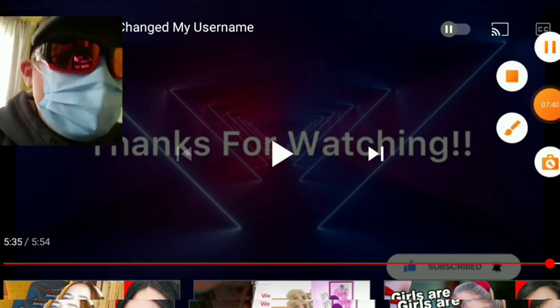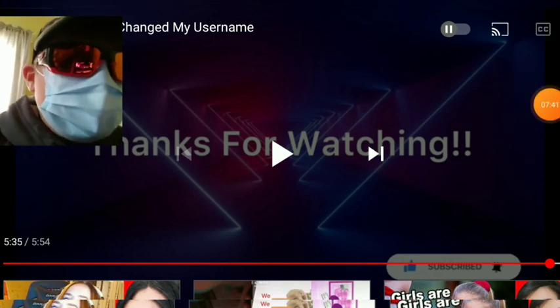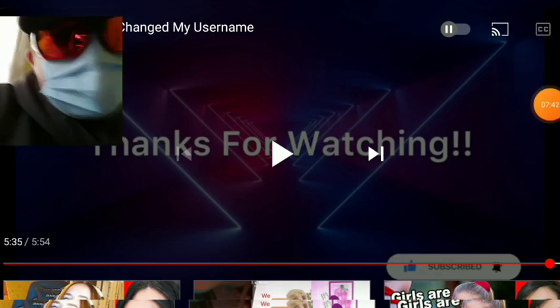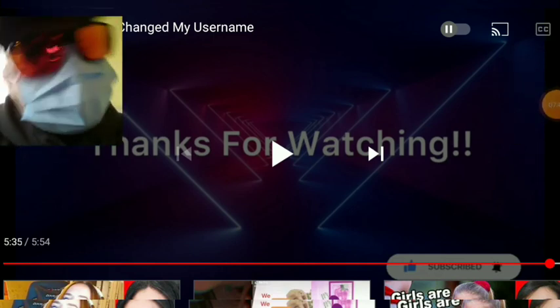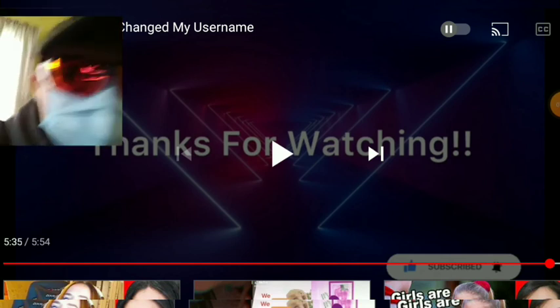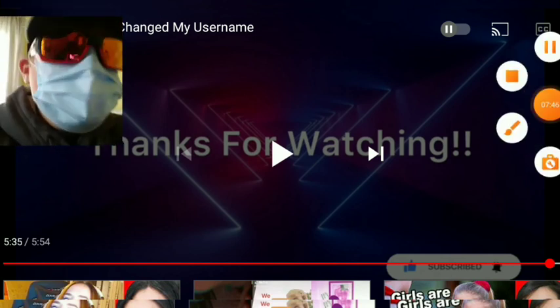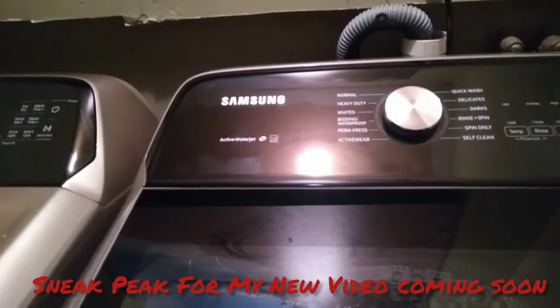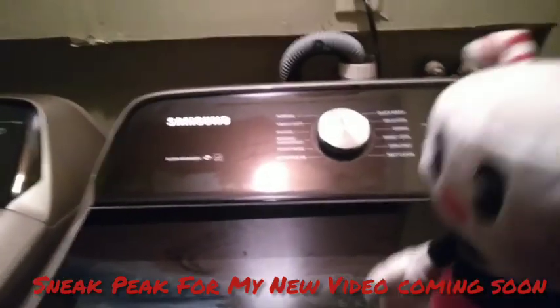So hope you enjoyed today's video guys, kind of a short one, kind of a long one. Alright, see you guys in the next one.